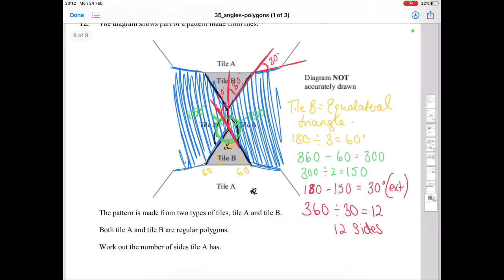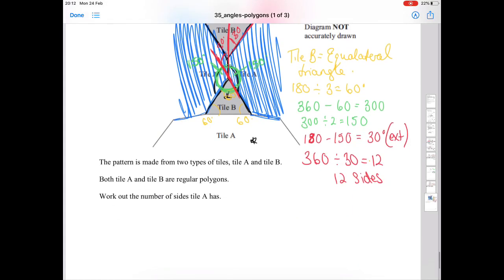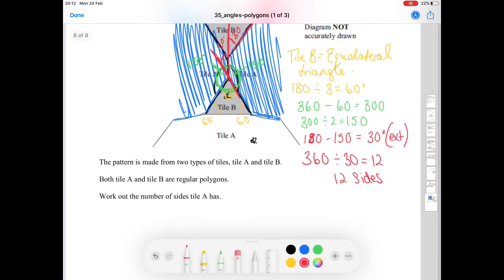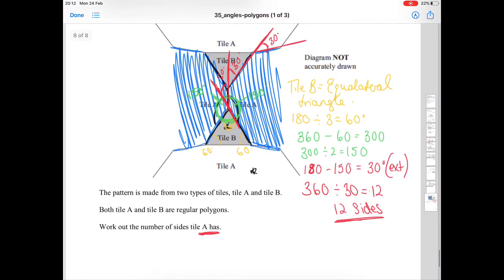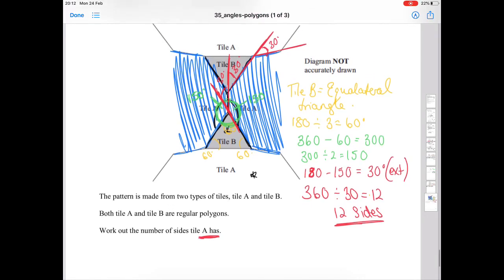So the answer is that tile A has 12 sides. It may seem tricky, but by applying the rules we've been learning throughout these questions, it all comes together.